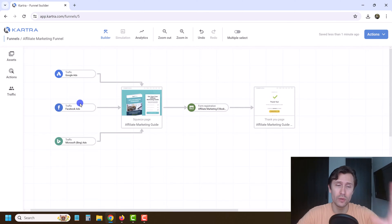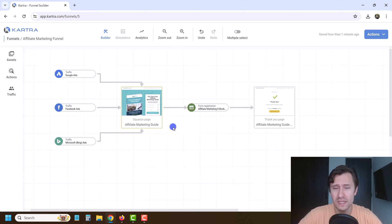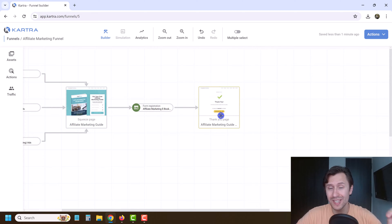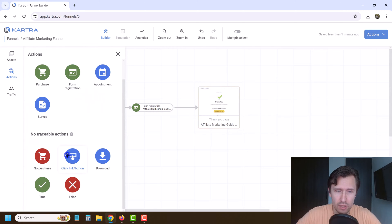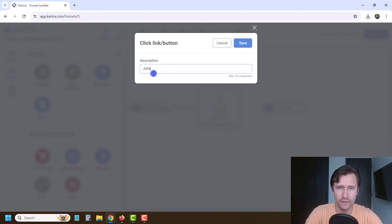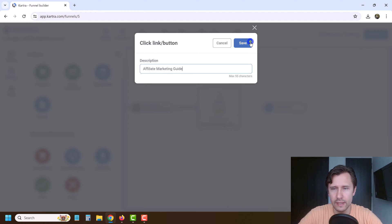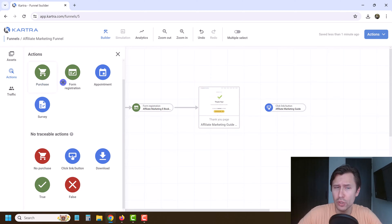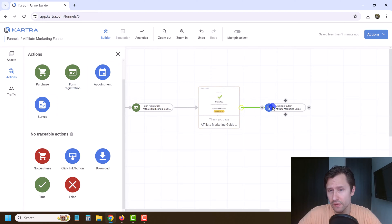Let's take a look at what we have so far — it looks nice and pretty. We're sending traffic from these sources to our squeeze page where people register, and then they go to our thank you page. On this thank you page, we want people to click the button to download the free guide — so we want to track that too. We drag the button action here and name it 'affiliate marketing guide,' then hit Save. Note that this is an untraceable action — it's not something you can actively track like a purchase, form registration, appointment, or survey. It's just for our reference.